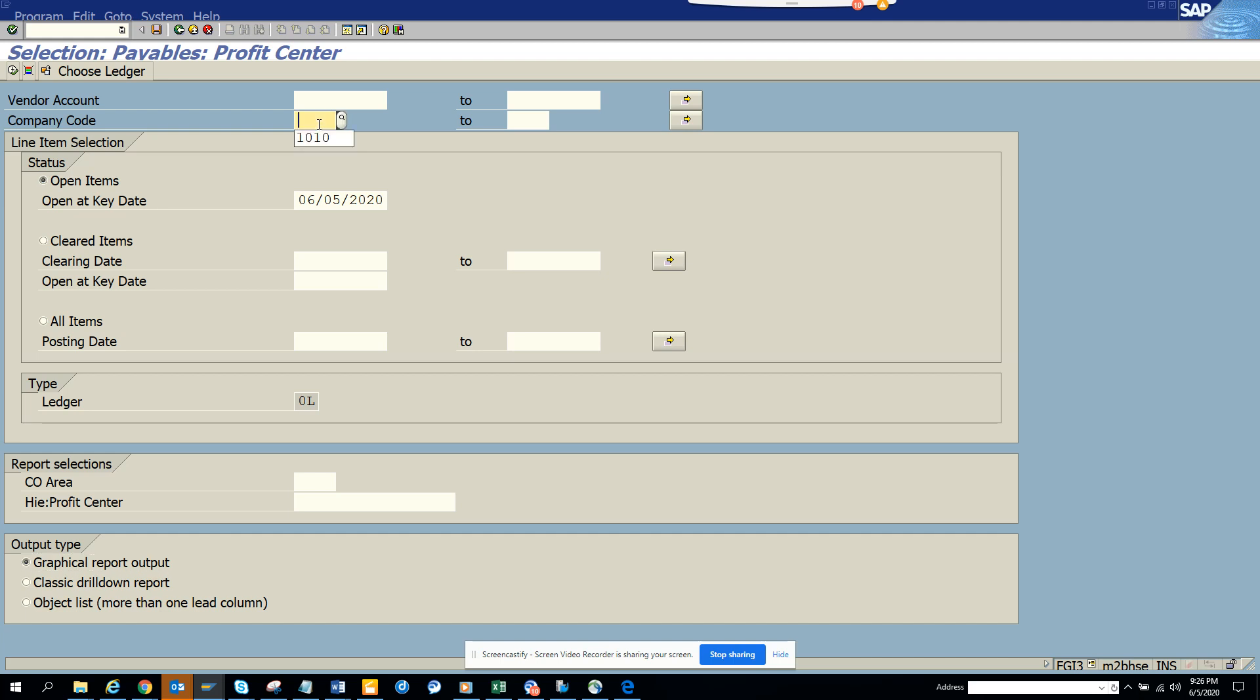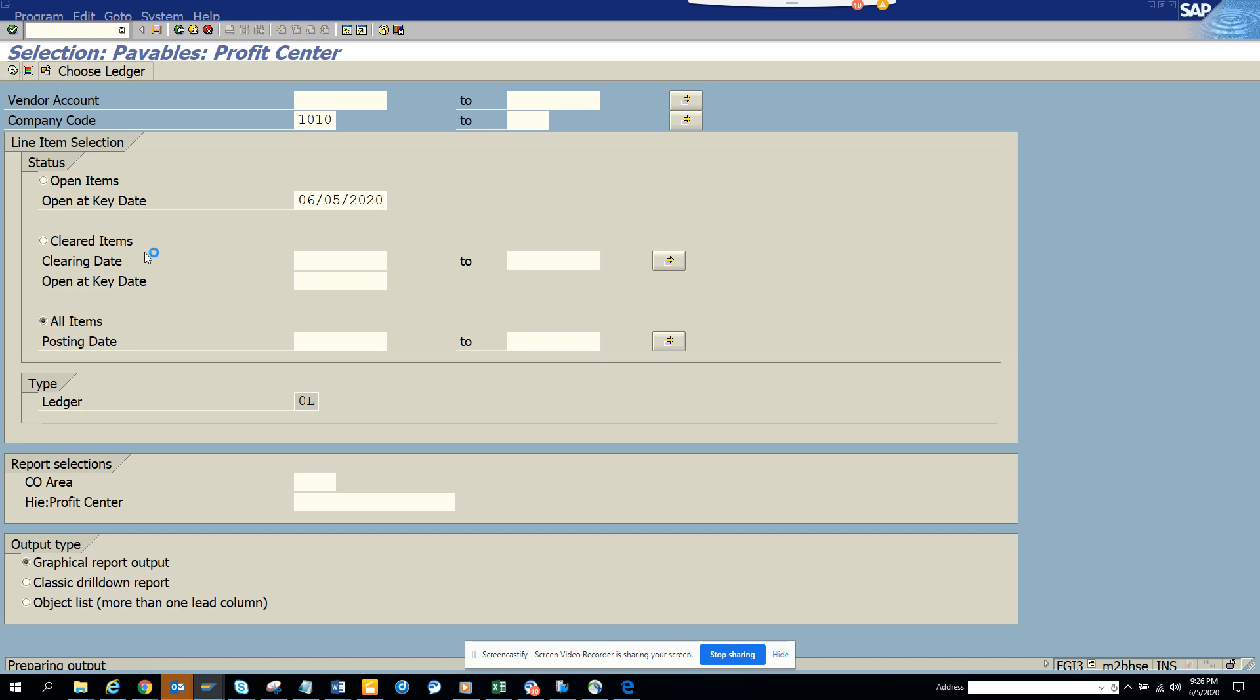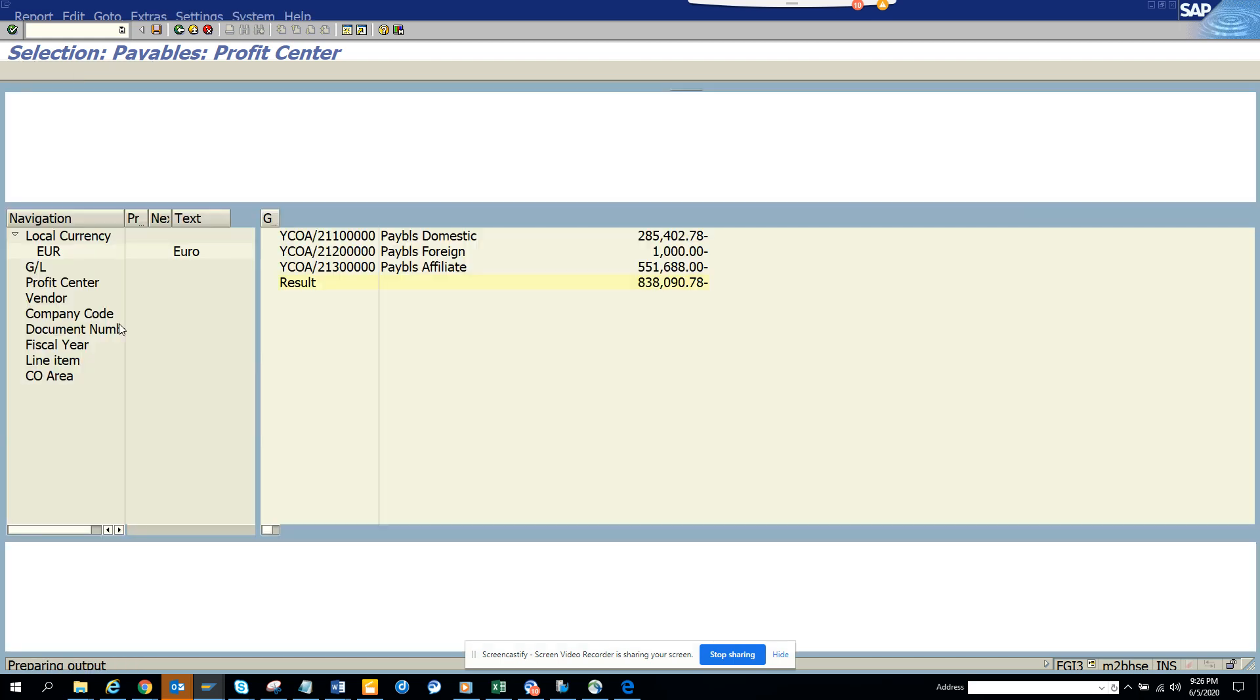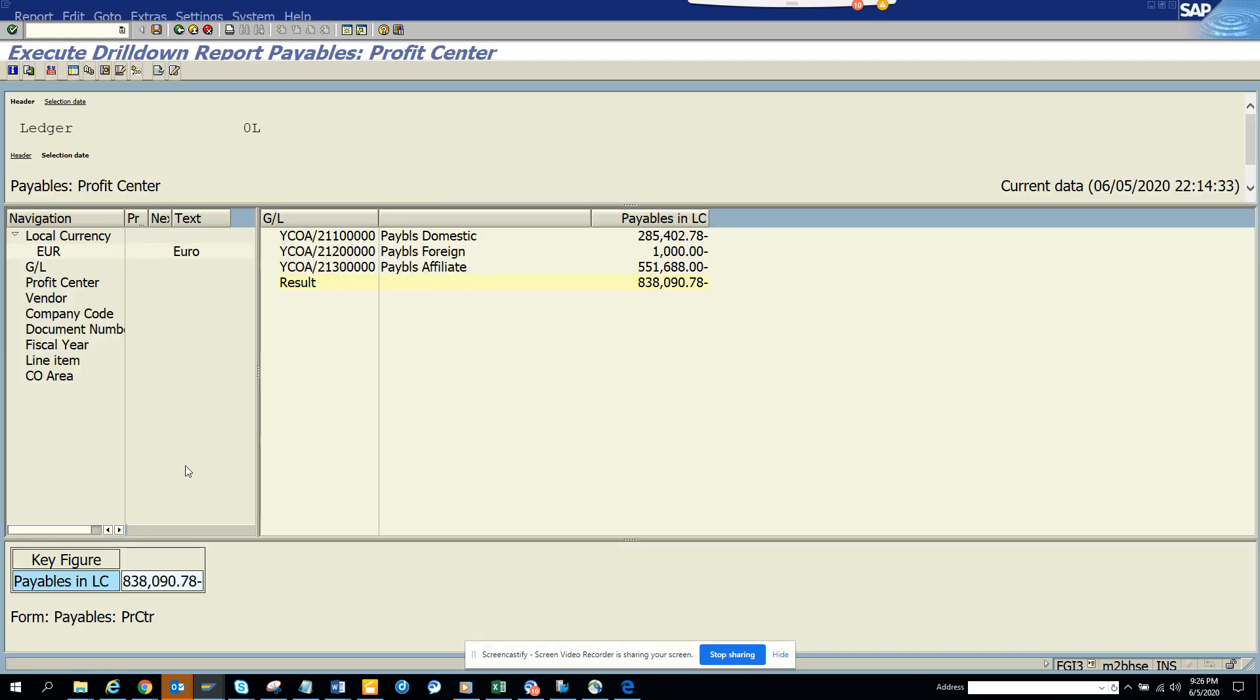I'll put this one 10 10 and I'll put All Items and I'll execute. So you can see here the profit centers. This is based on profit centers.